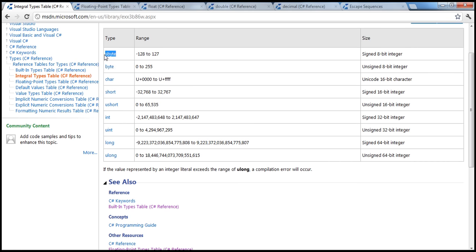For byte there is a counterpart: sbyte, where 's' stands for signed, meaning it can hold negative values as well — minus 128 to 127. So 128 plus 128 is again 256 total values. If it's a signed byte: -128 to 127; regular byte is 0 to 255.